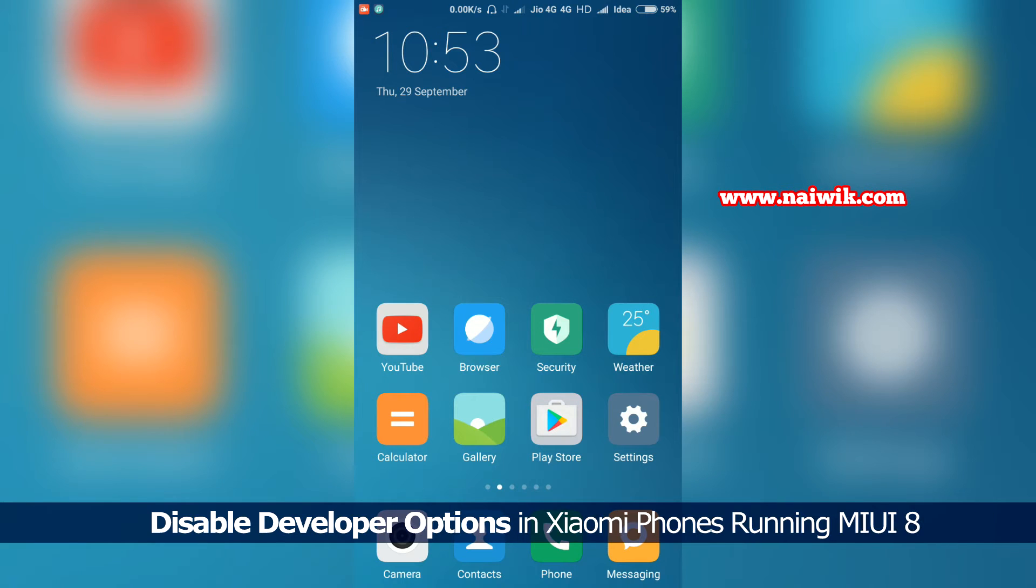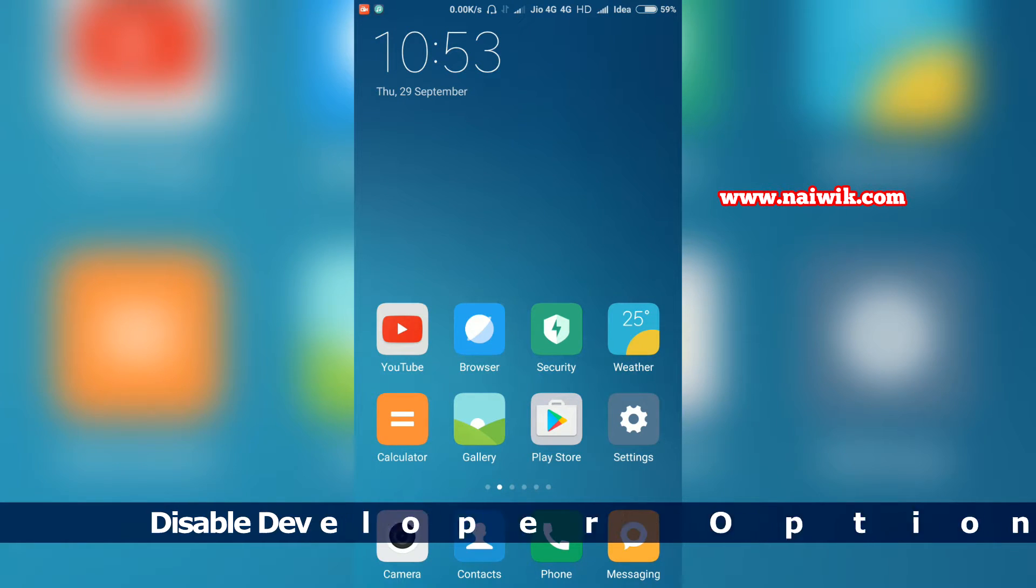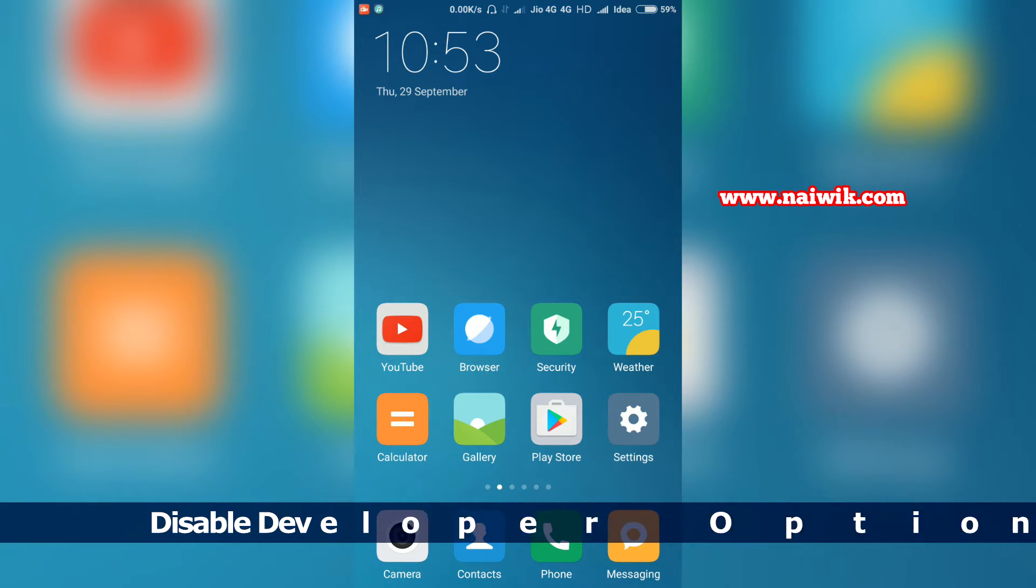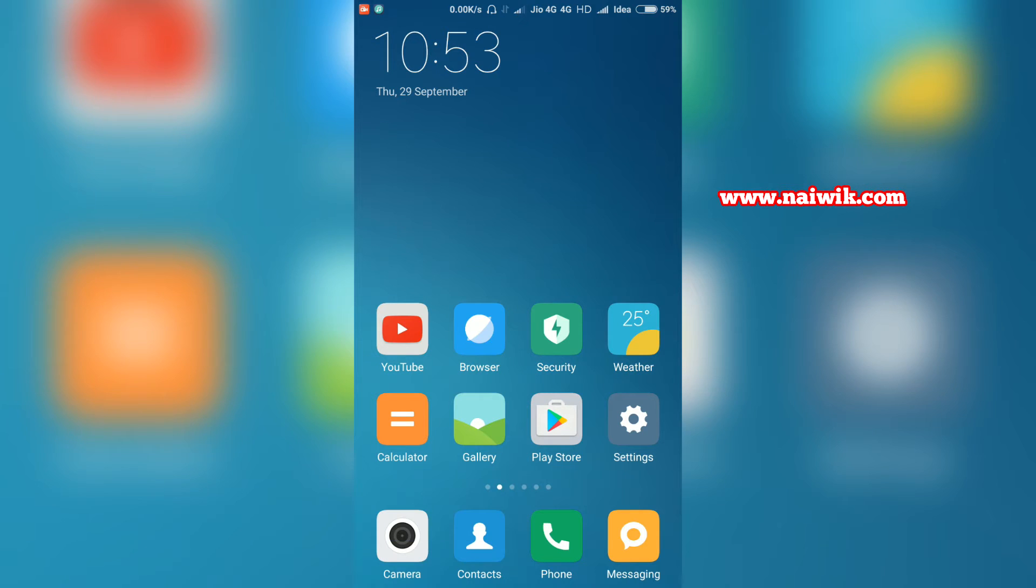Hi friends, in this video you are going to see how to disable developer options on your Xiaomi Redmi phones running MIUI 8. If you don't know how to enable developer options, I will give you the link in the description box.